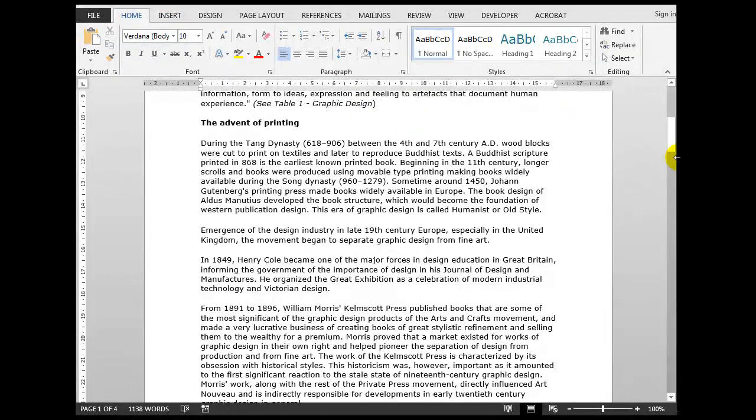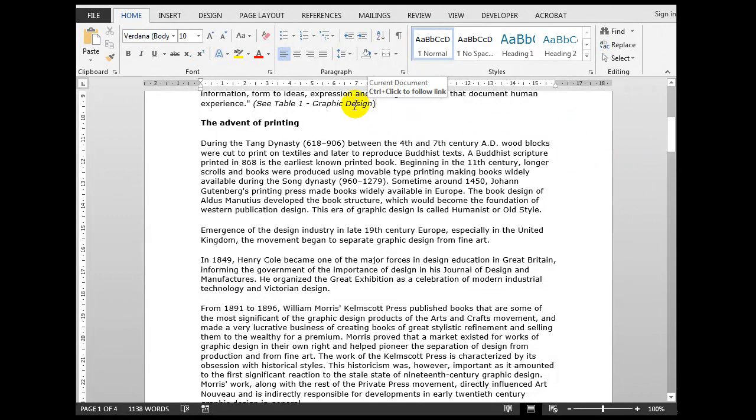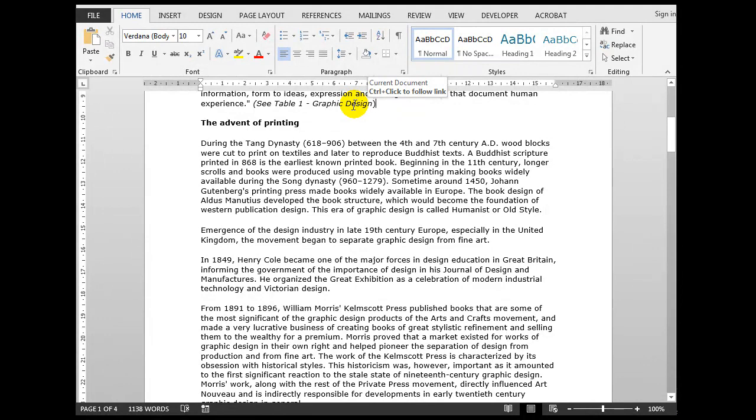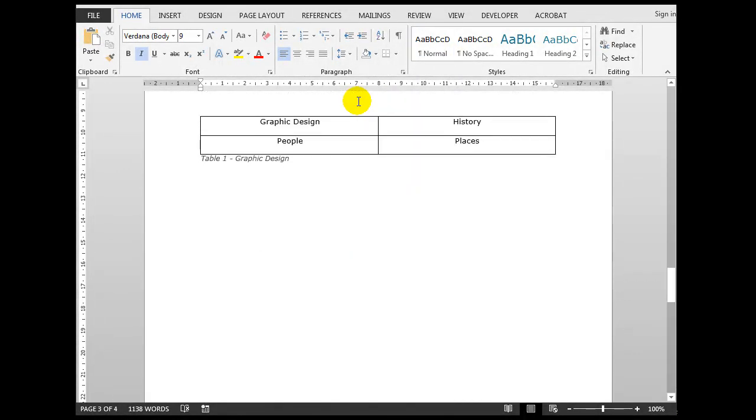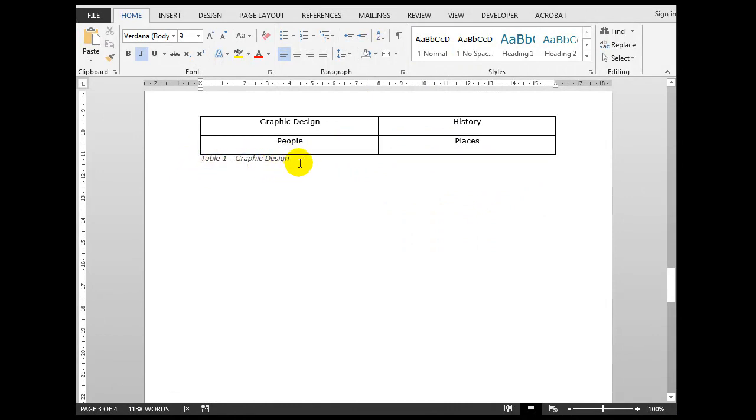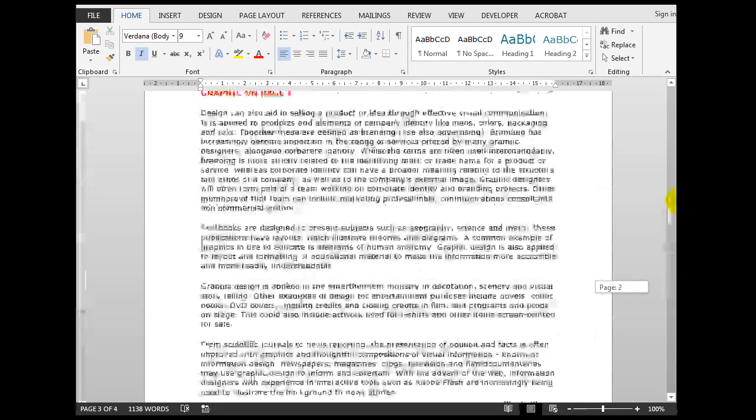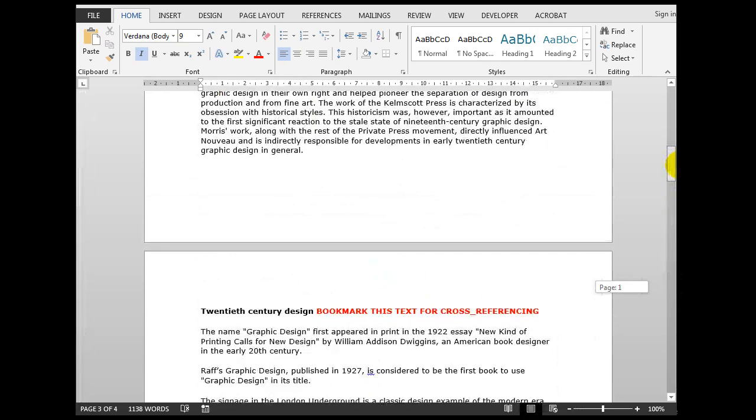What I often do here is to italicize that text so that it stands out a little from the rest of the text. Now when I hover my mouse over the cross-reference it says hold down the control key and click to follow the link. And when I do that I'm taken to the caption Table 1: Graphic Design that I cross-referenced, so I know that my cross-referencing worked fine.